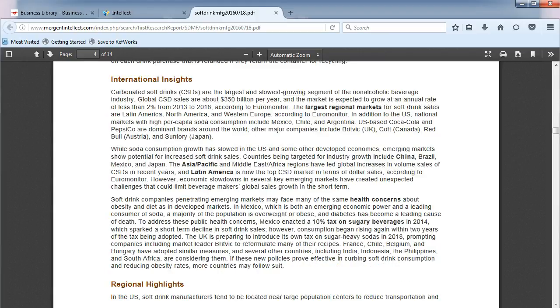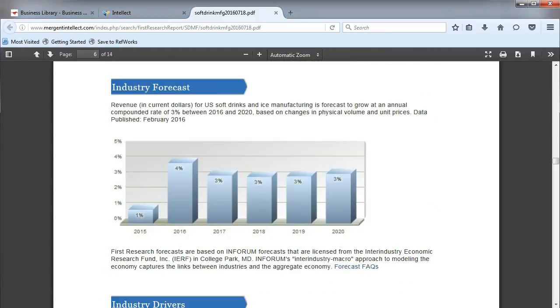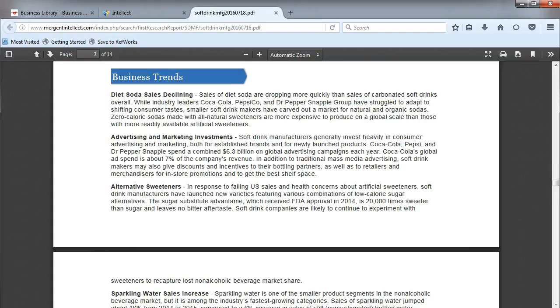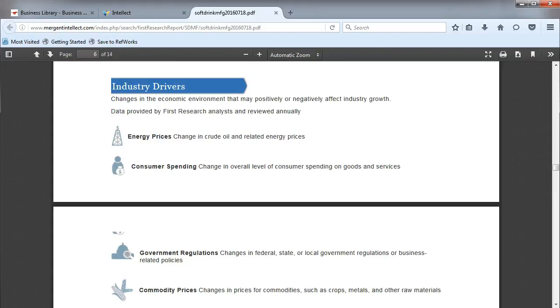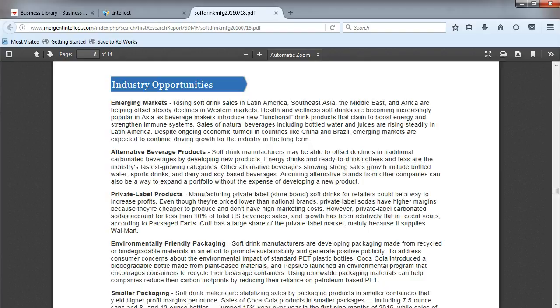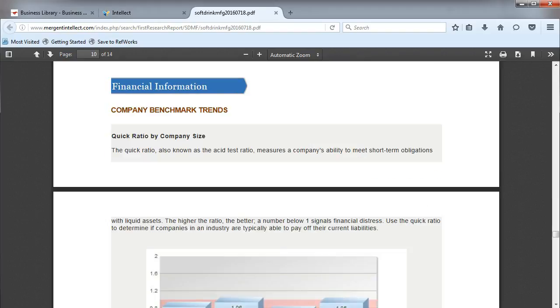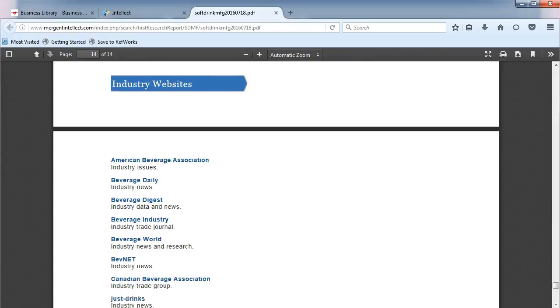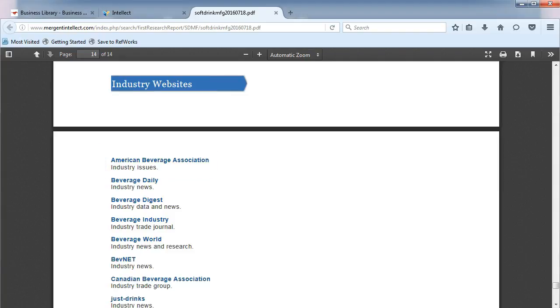industry insights, forecasts, trends, industry drivers, challenges, opportunities, industry ratios, and at the end of the report are some helpful associations that you can research online.